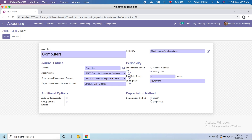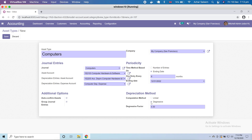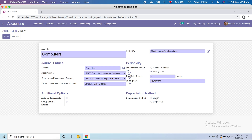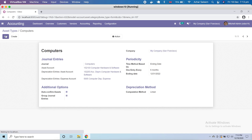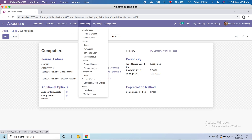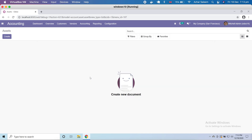There are two methods for depreciation: one is linear and the second is digressive. In digressive you have to put the percentage for the digressive factor, but mostly only linear is used. Let's save — now we have created our fixed asset type. Next we have to create the actual fixed asset.